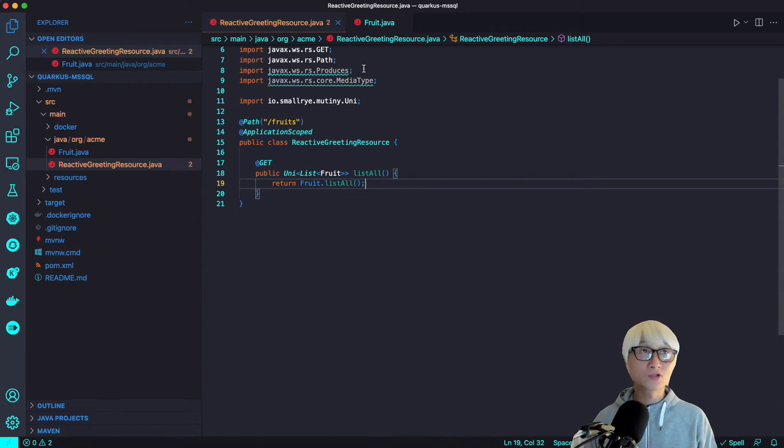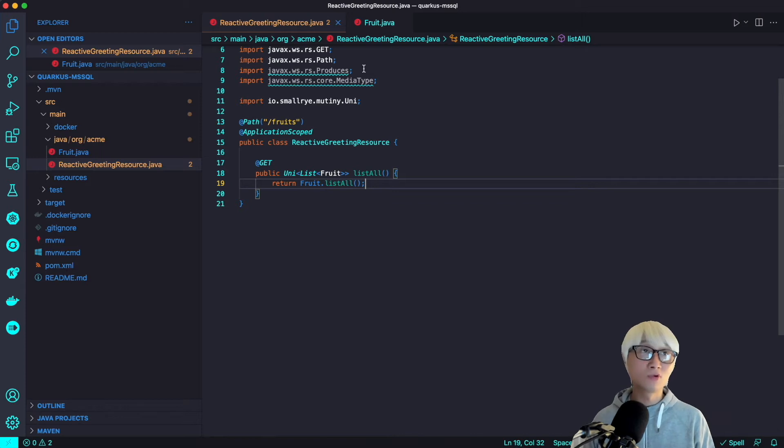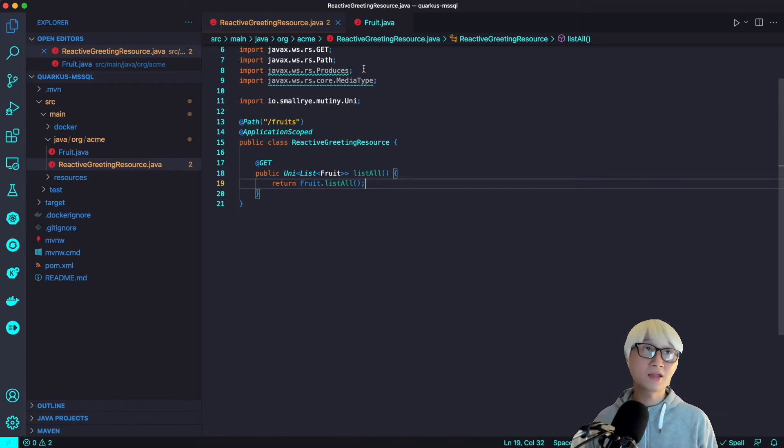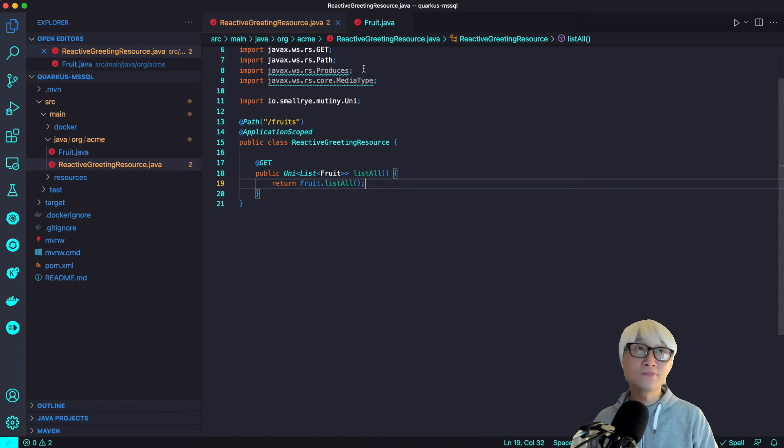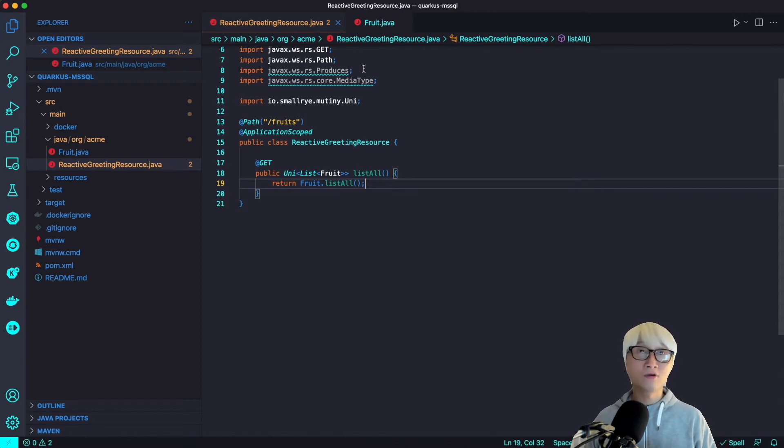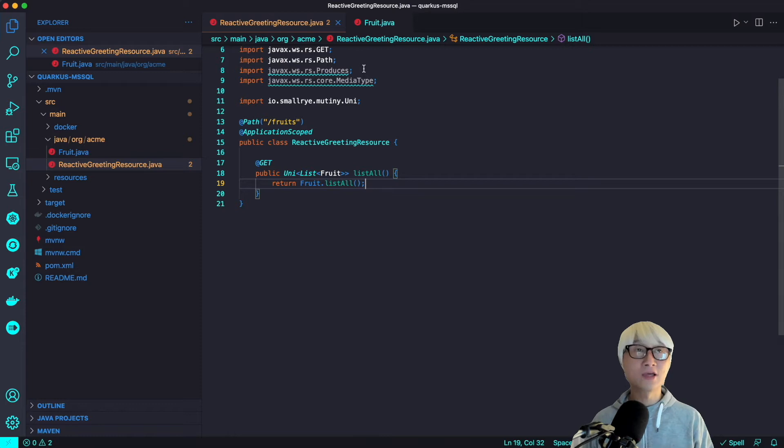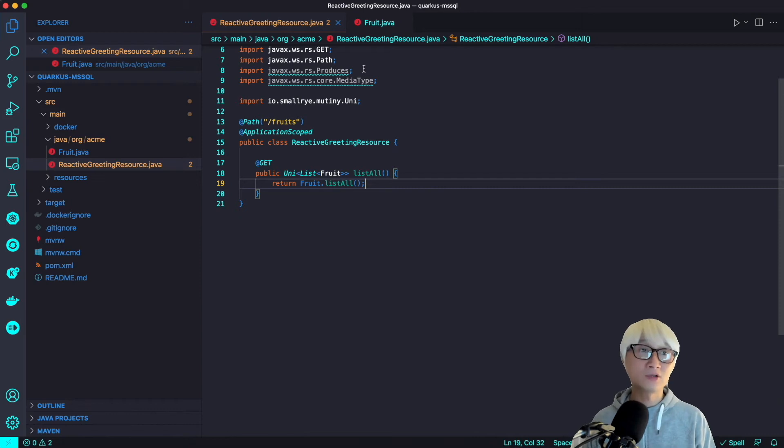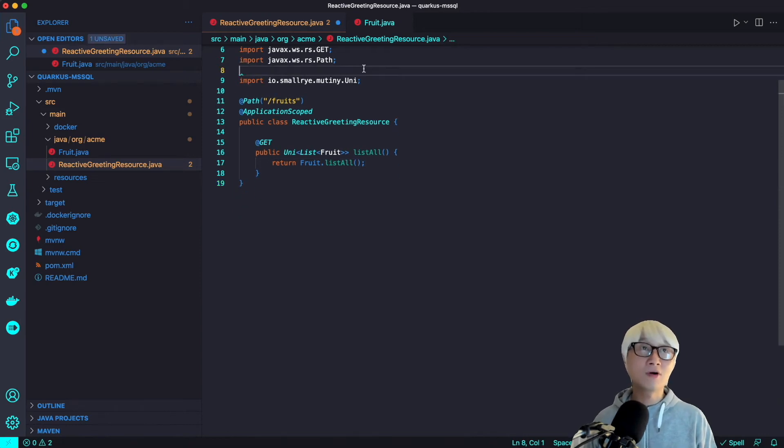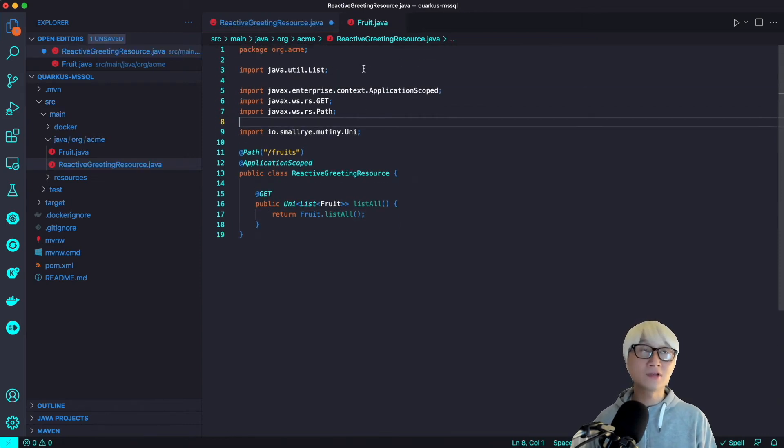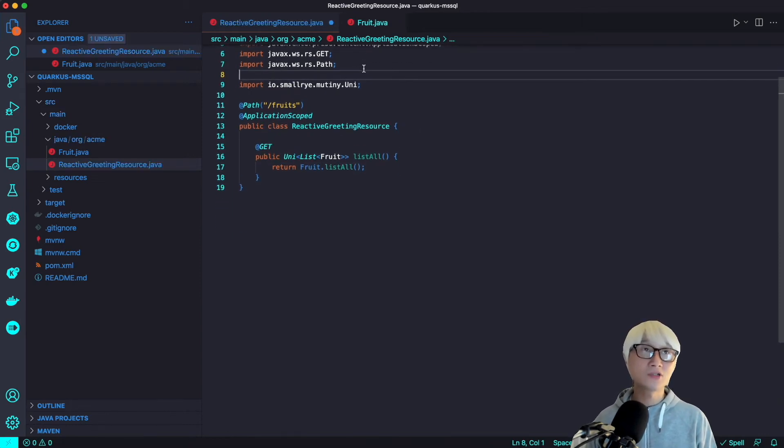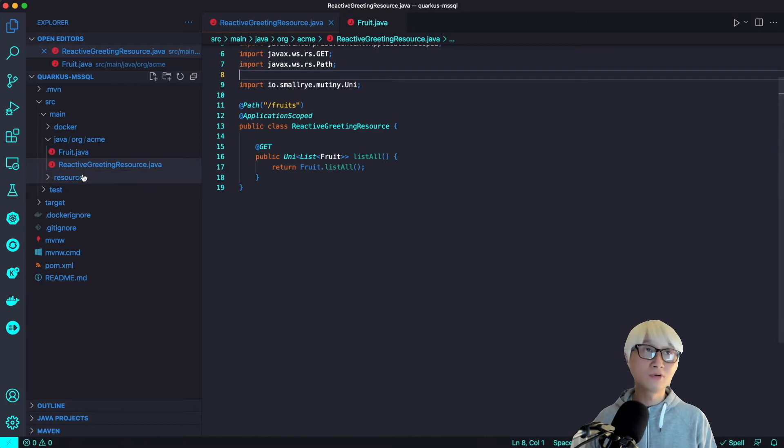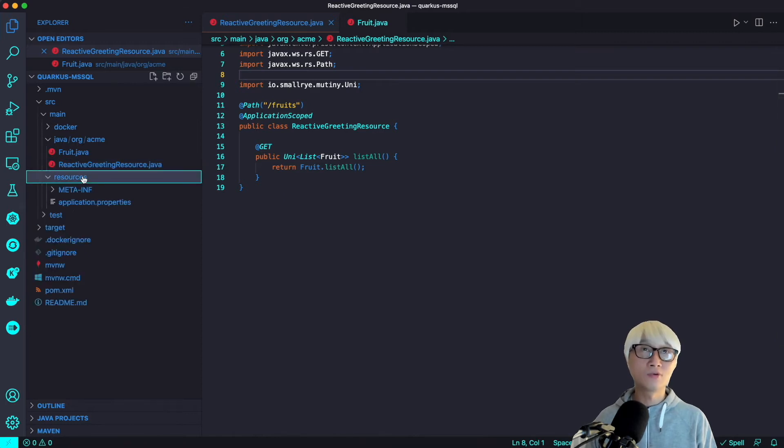As you can see, it's pretty simple. The list all is a predefined Java method from Panache. It automatically retrieves all data from your database and I'm going to return Uni type, which makes this Java method a reactive application. So now I'm going to delete unnecessary Java package imports. It's pretty simple, just resolve all.